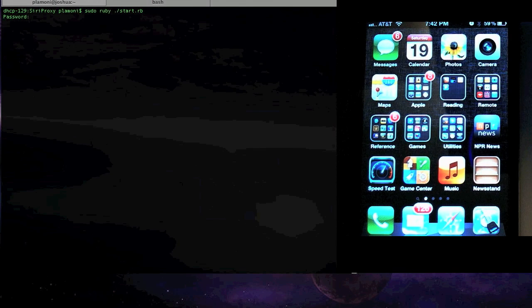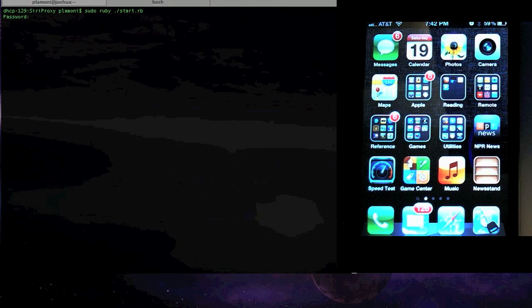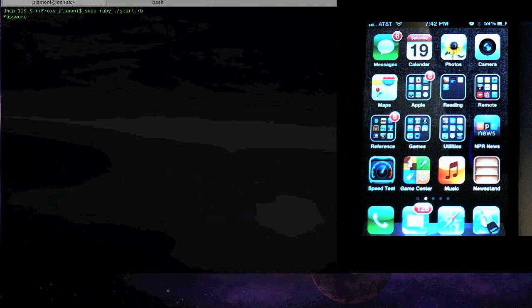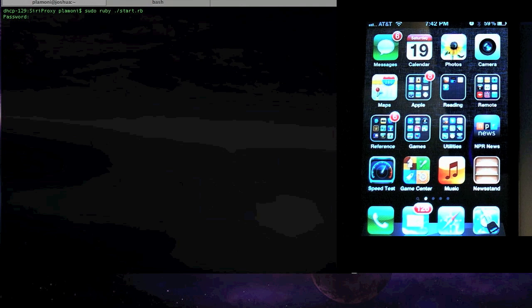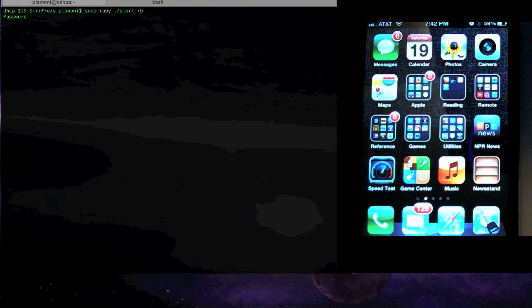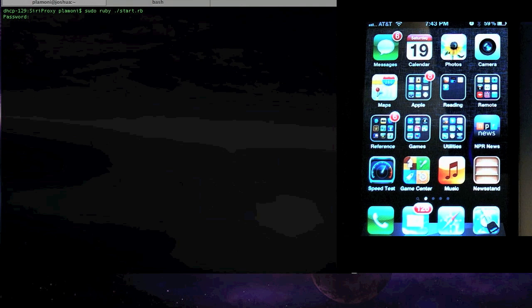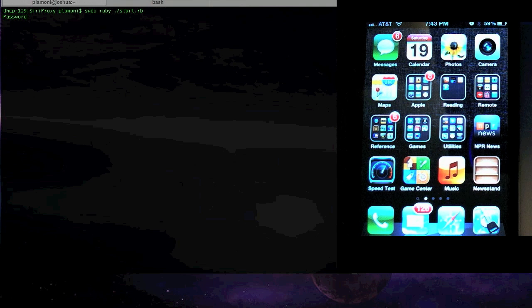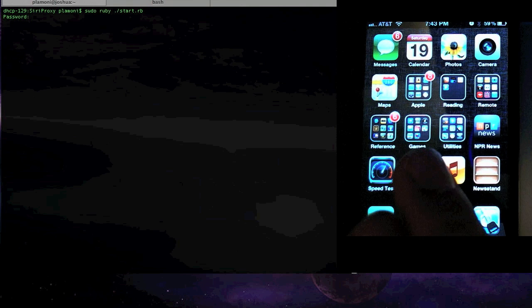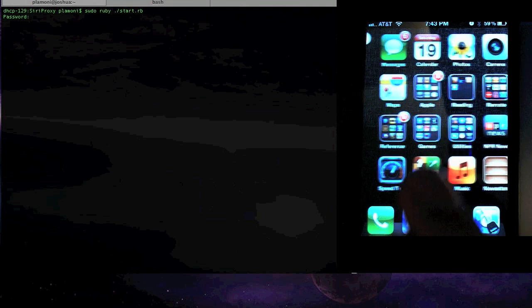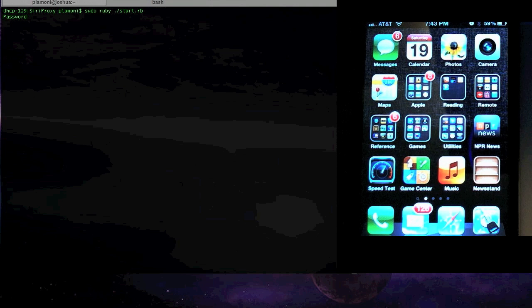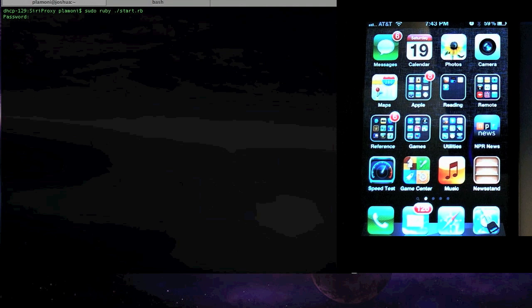So, as you may have heard, recently some folks in France, I think you pronounce it Applidium maybe, just made some significant progress in essentially understanding and interpreting the Siri protocol.